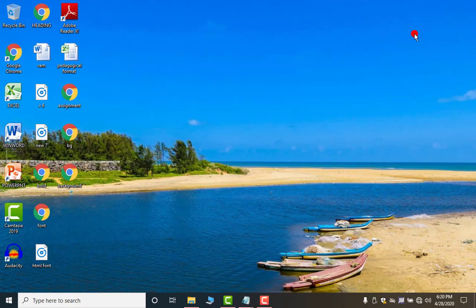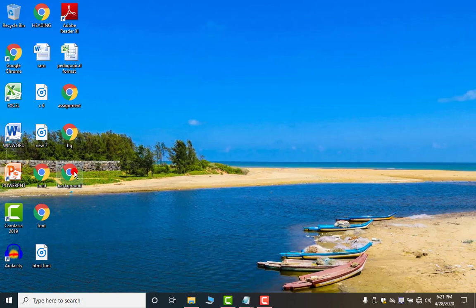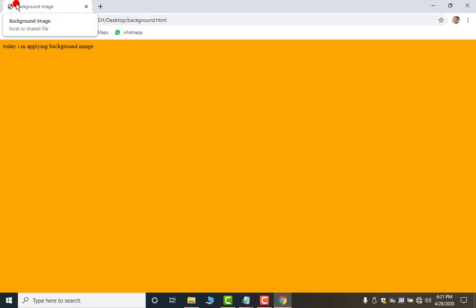Minimize this. And here we have the document or you can say page. Now double click on it. Look, this is your background color and the text I have written and in the title background image.